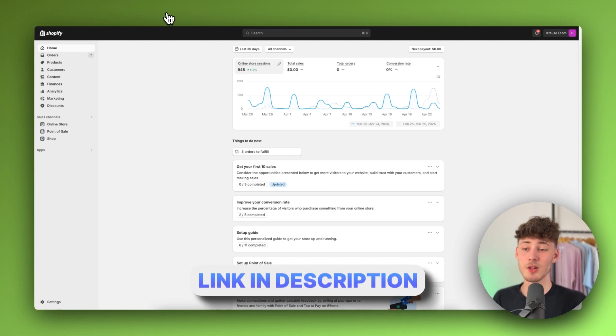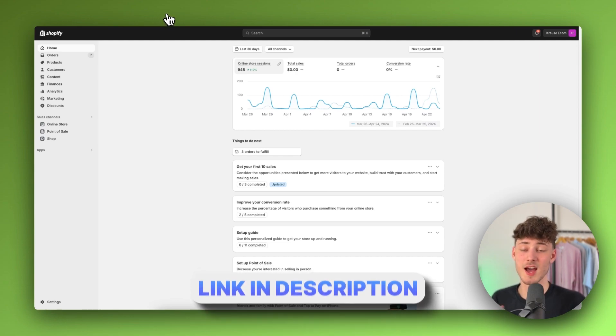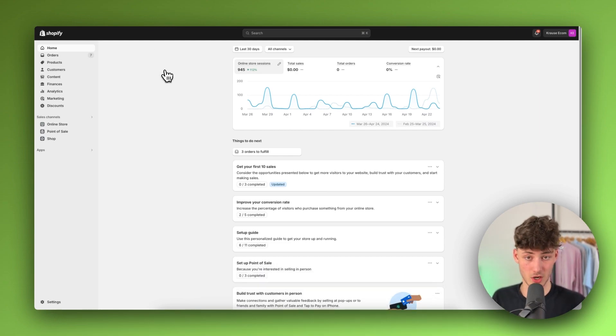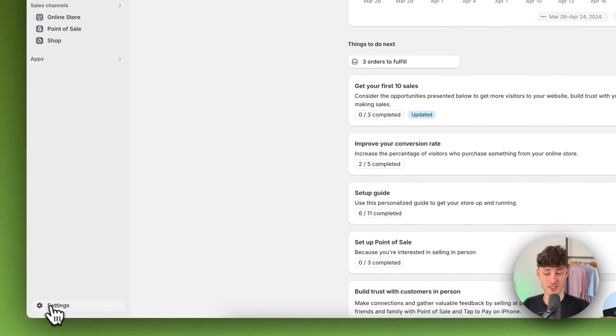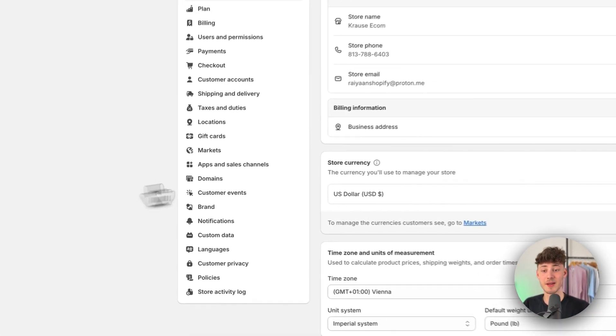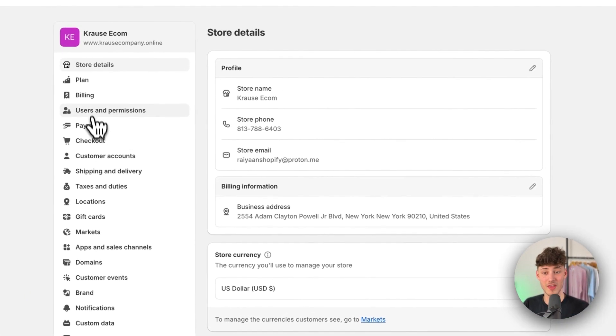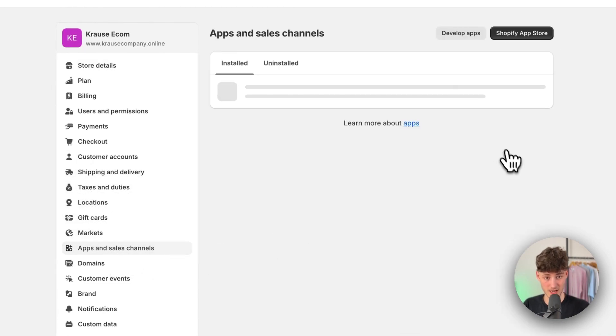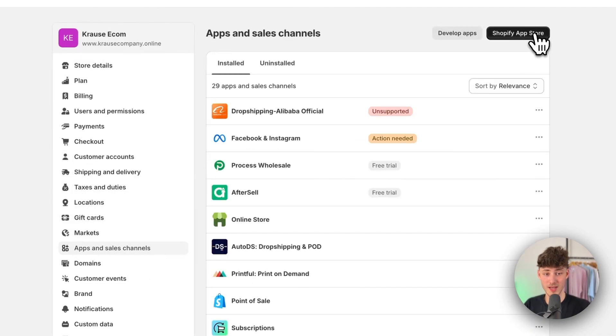Either way, to get started, we actually want to navigate to the Shopify app store, which we can do by clicking on settings on the bottom left and by then clicking on apps and sales channels right here and by then opening up the Shopify app store.